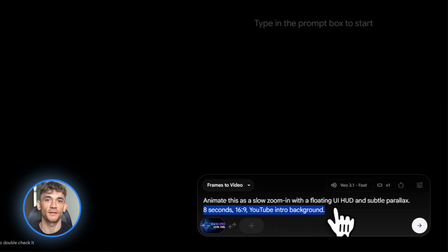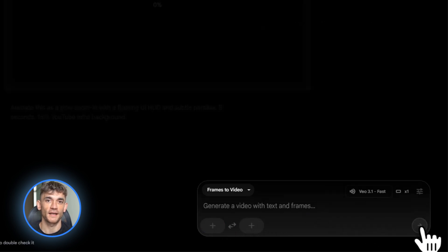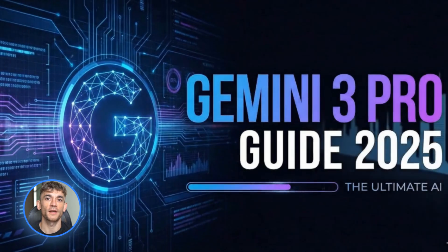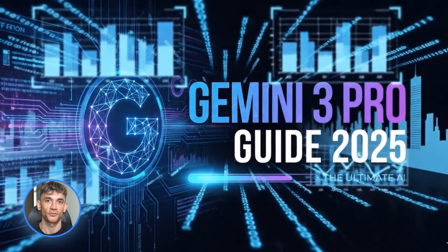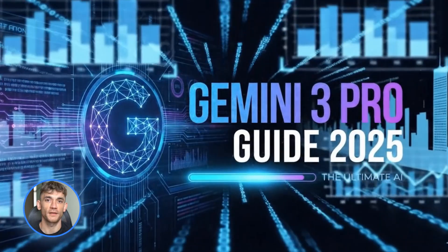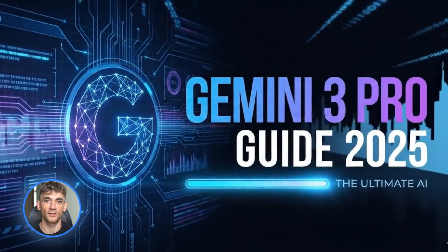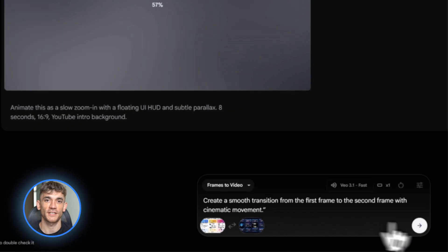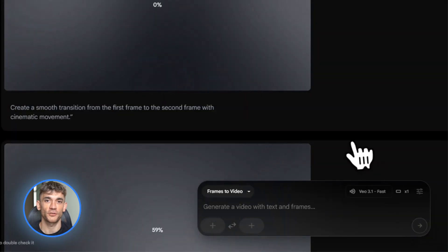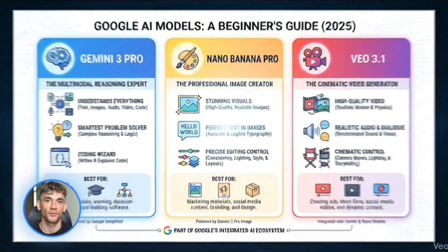For transitions between scenes, give it two frames, one for the start and one for the end, and let Veo 3.1 create a smooth motion between them. Choose video plus audio if you want background sound or just video only if you don't need it. This is how you go from static images to cinematic motion.